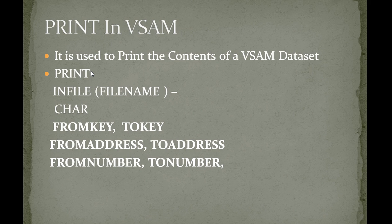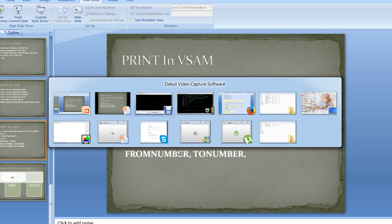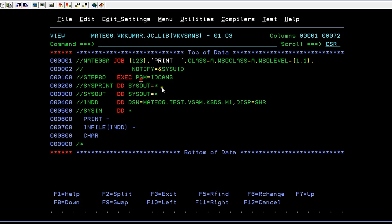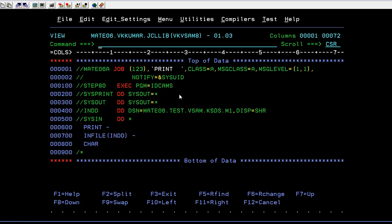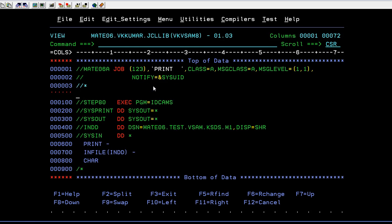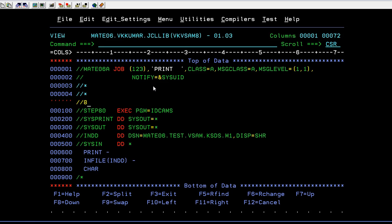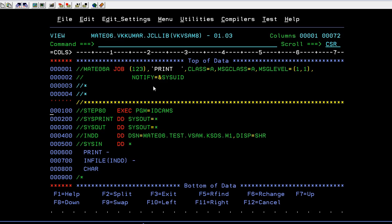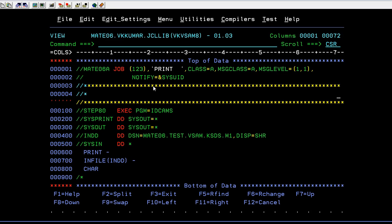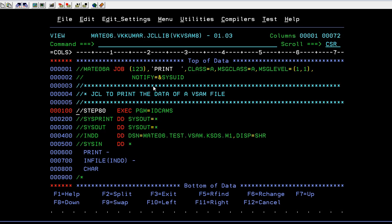Now we will connect to the mainframe, write a JCL, and see how this PRINT command works. Here is my JCL where I have written the job card and the job name. I realized I forgot to write a comment, so let me add a comment — we should not miss this. Adding the comment: 'JCL to print the data of a VSAM file.'